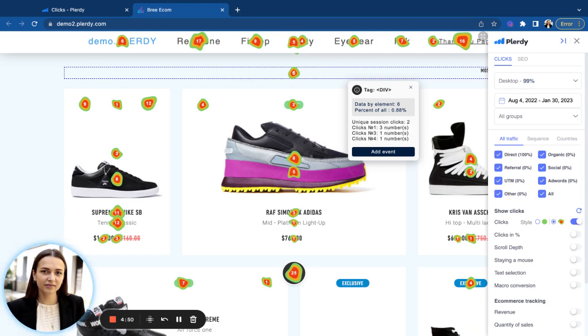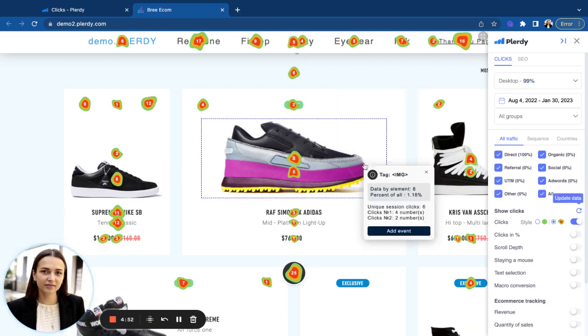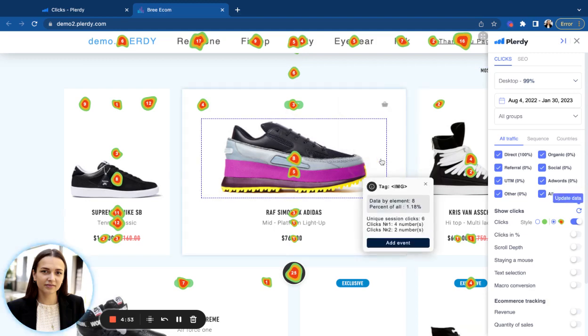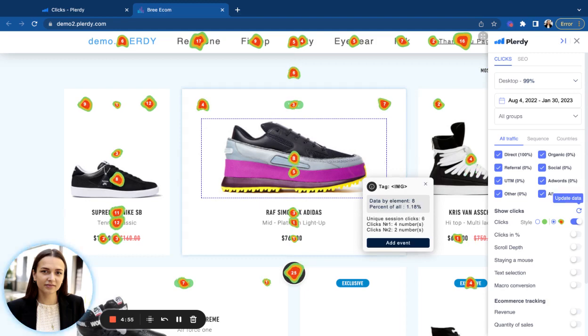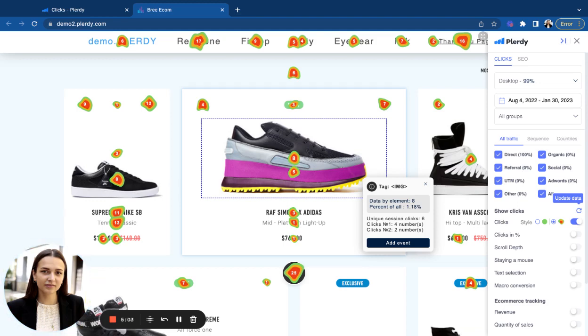Third scenario is when the user clicks on certain elements but there is no link, nothing happens when the user clicks on it. This means that this element is not intuitive and confusing. The user is thinking that it is possible to click there.